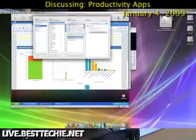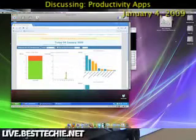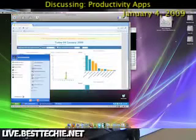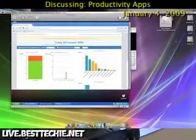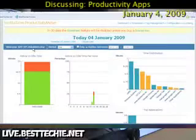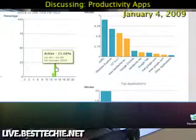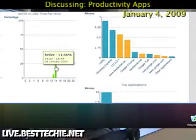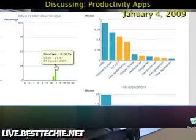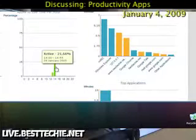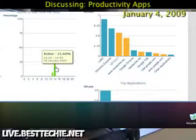Now you should be able to see the Fruitful Time application. As I scroll in a little bit, you'll see the different details right here. This is my active time for this hour, 2 o'clock, on today. This is my inactive time — 8%, 8.01%. And I've been active for 21.66%.